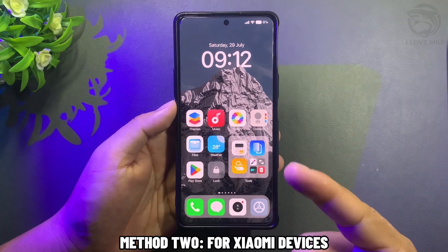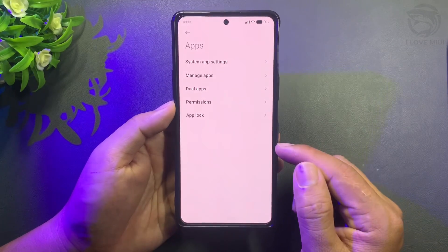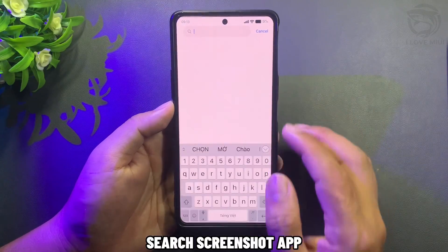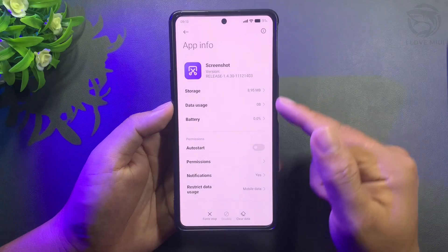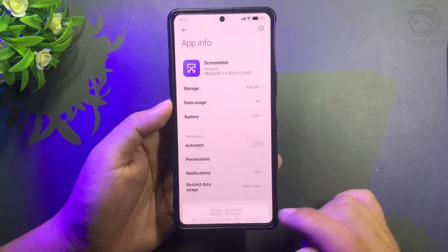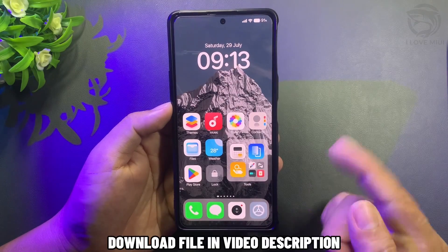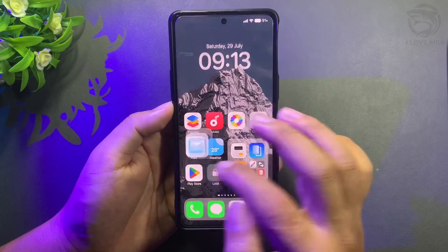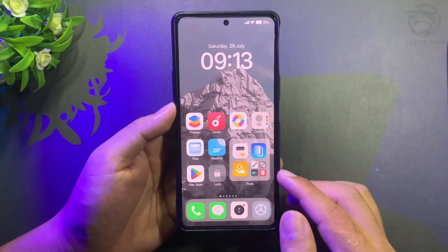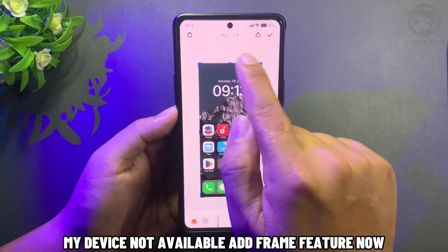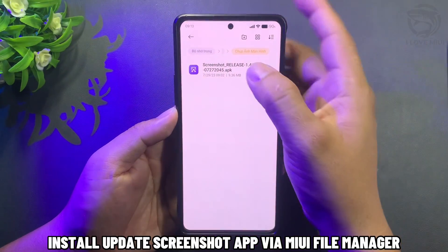Method 2, for Xiaomi devices. Search the Screenshot app. Download the file in the video description — my device is not available by default. Add frame feature now. Install the updated Screenshot app via MIUI File Manager.